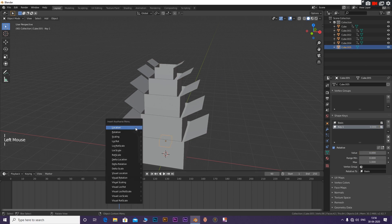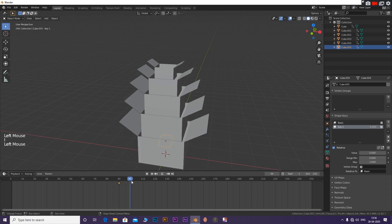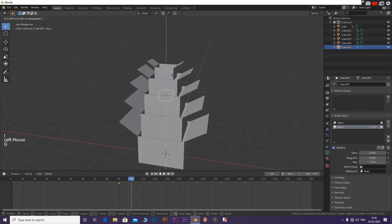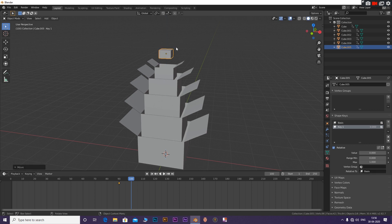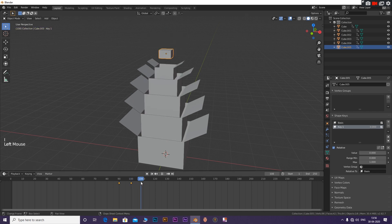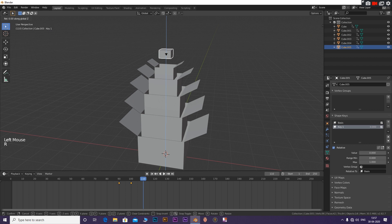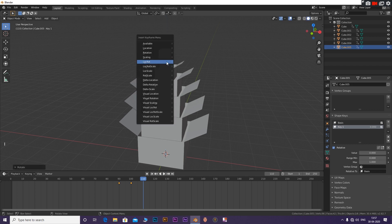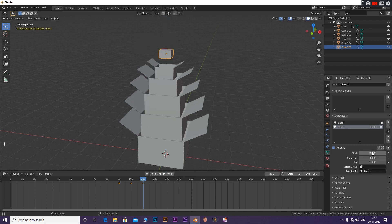Now select the last cube. Insert a location rotation keyframe. Go 10 frames further and bring it to the top by pressing G and then Z. Insert a location rotation keyframe. Go to 10 frames further, click R then Z and type 360. Now click I to insert a location rotation keyframe. Also add a keyframe for the shape key with value 0. Move 10 frames further and add a keyframe for the shape key with a value of 1.